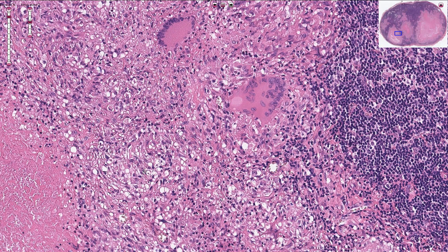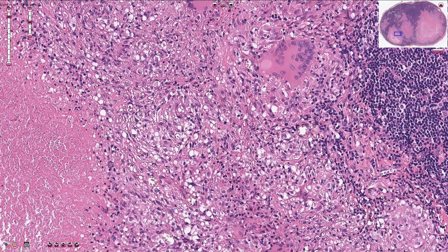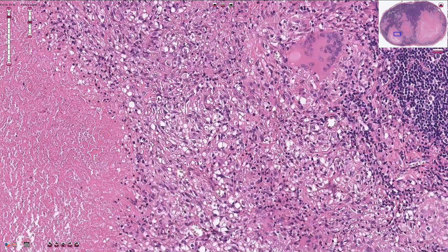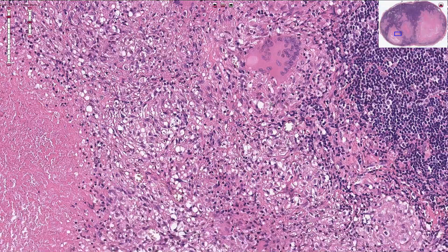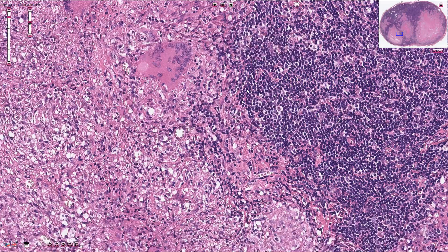Activated macrophages then produce lysosomal enzymes and reactive oxygen species, destroying everything around them — that is why we see caseous necrosis. Interferon gamma is also responsible for the transformation of macrophages into epithelioid cells that we see here, and TH1 cells along with other T cells are also seen here.